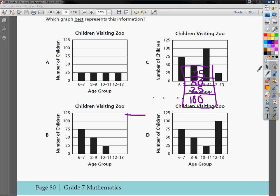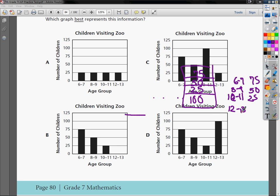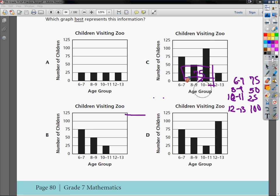So my six-seven year olds I've got 75, 50 of the eight to nines, 25 of my ten-elevens, and twelve to thirteen I have 100. Sorry about my lousy writing, my pen on my screen's not working all that well today.